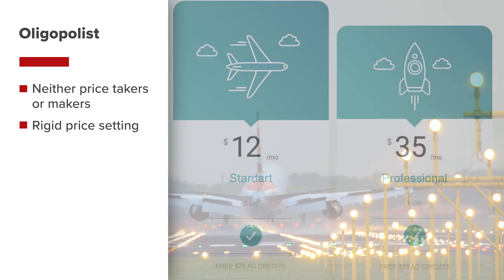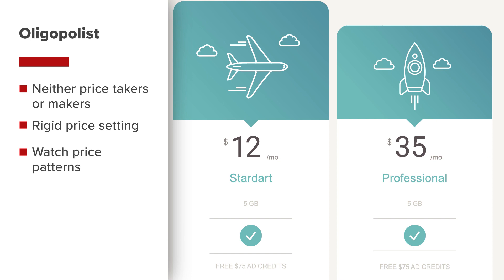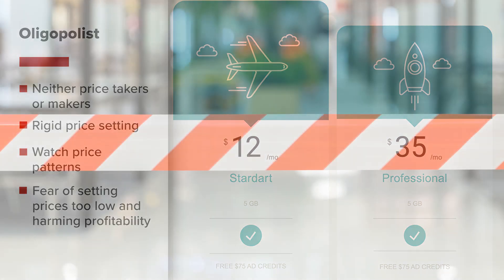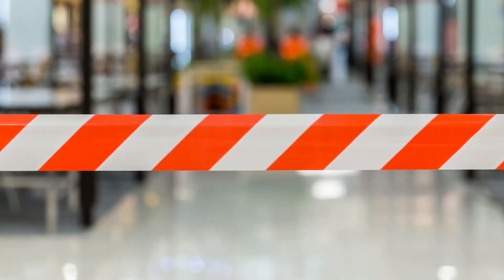Each firm carefully watches the price-setting patterns of its neighbour and tends to be respectful for fear of setting prices too low and potentially harming the profitability of the few producers. There are barriers to entry such as high technology costs.